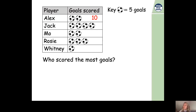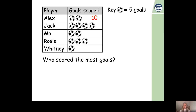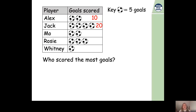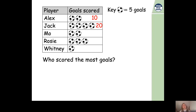What about Jack? He has four footballs by his name. Let's count up in steps of five, four times: five, ten, fifteen, twenty. I've counted four steps of five and got to 20 — Jack scored 20 goals. Mo has the same number of footballs as Alex, so Mo also scored ten goals.